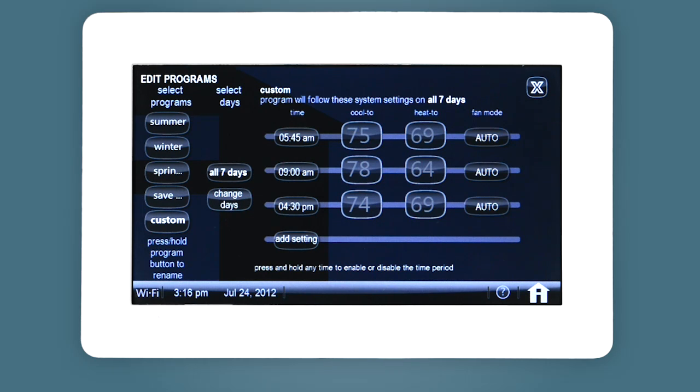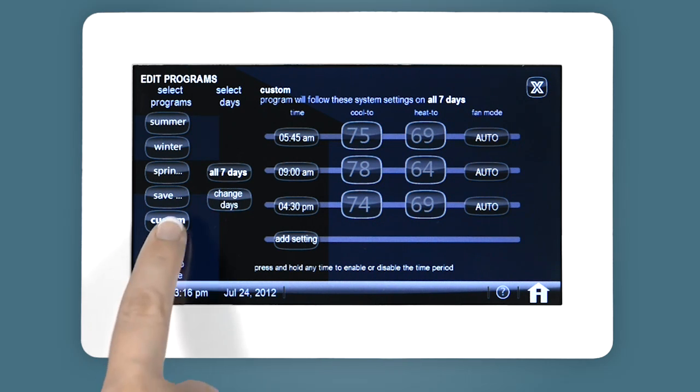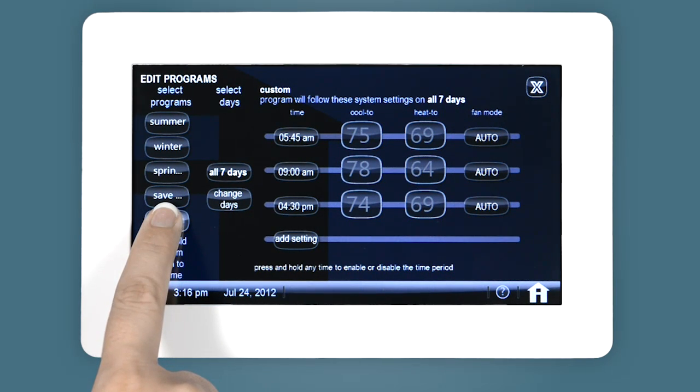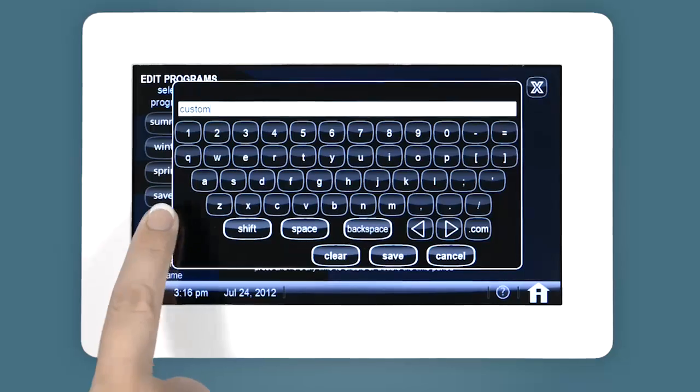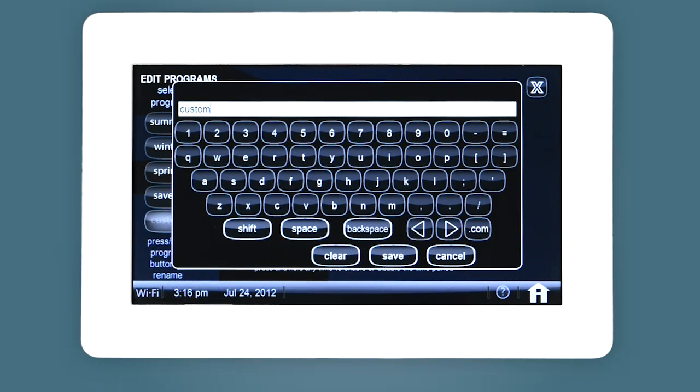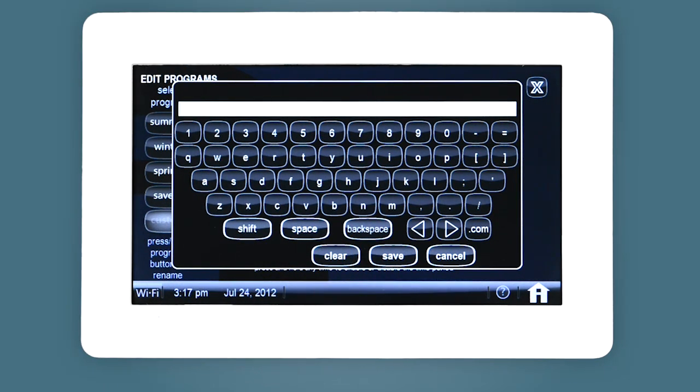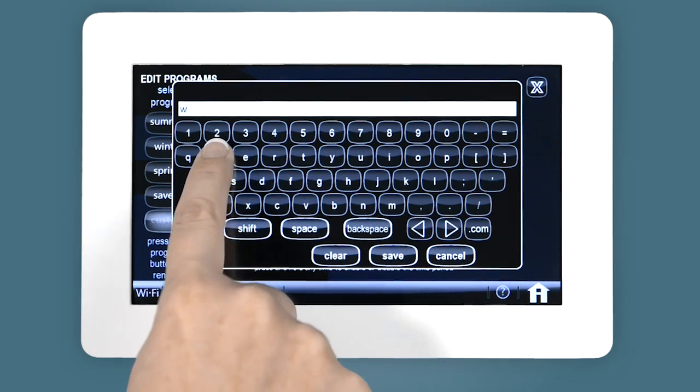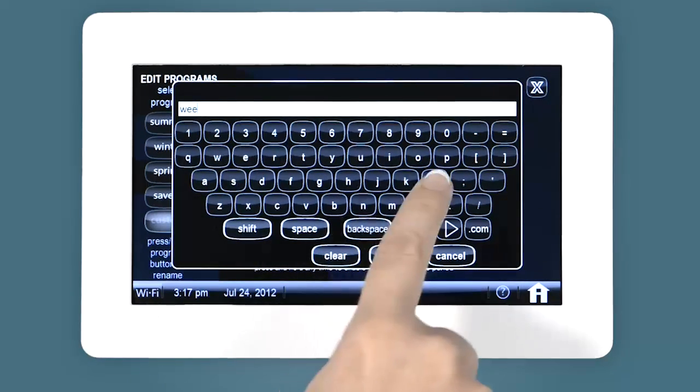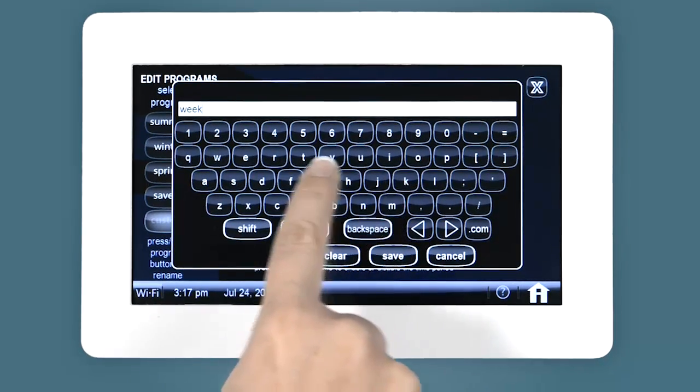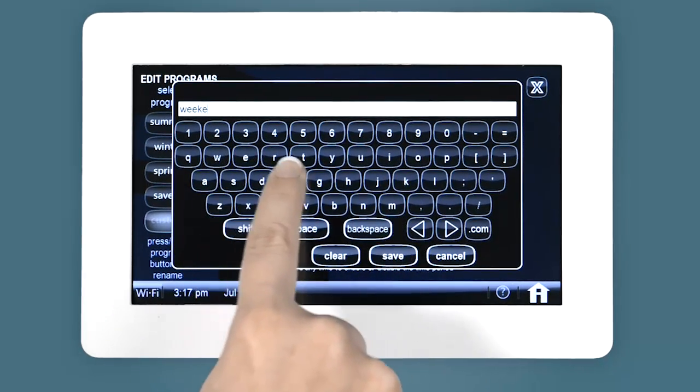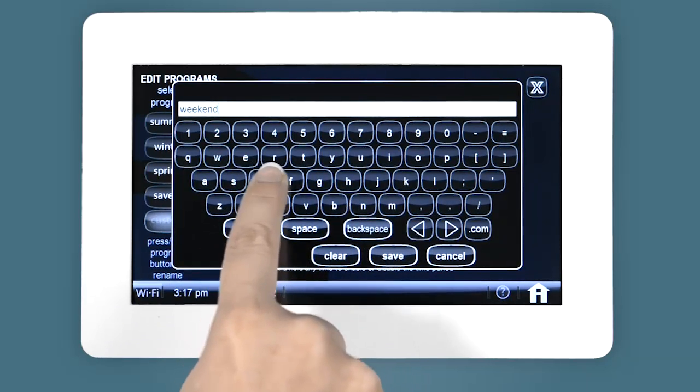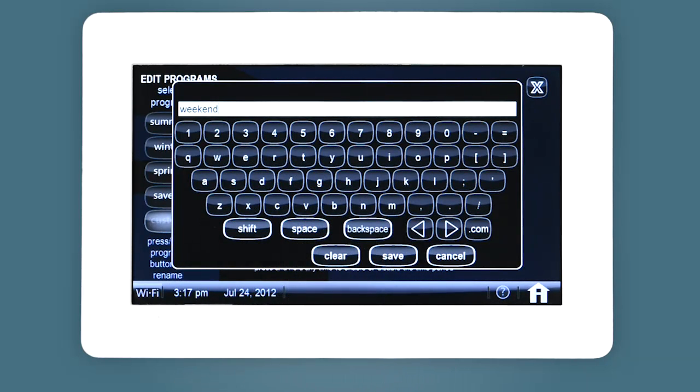To change the name of a program, simply press and hold the program button and enter a new name.